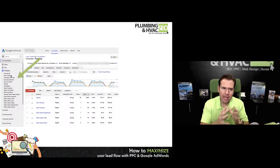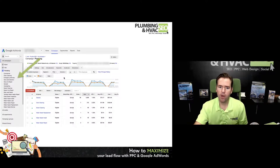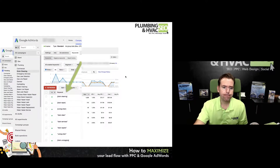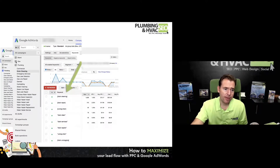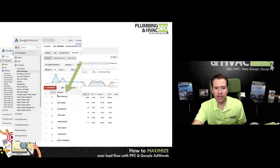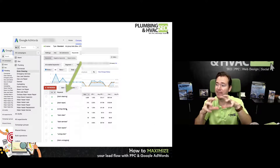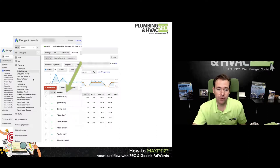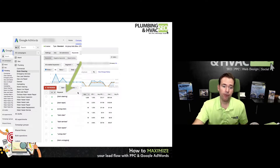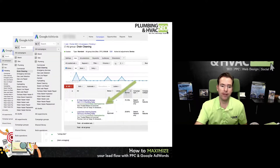If you're not breaking it down at this level, you're going to be leaving money on the table. So if we click on plumbing and drill down on drain cleaning, we've got all of the different keywords specific to that ad group. We're talking about drain cleaning — drain cleaning, drain repair, unclogged drain. That's where those keywords sit.